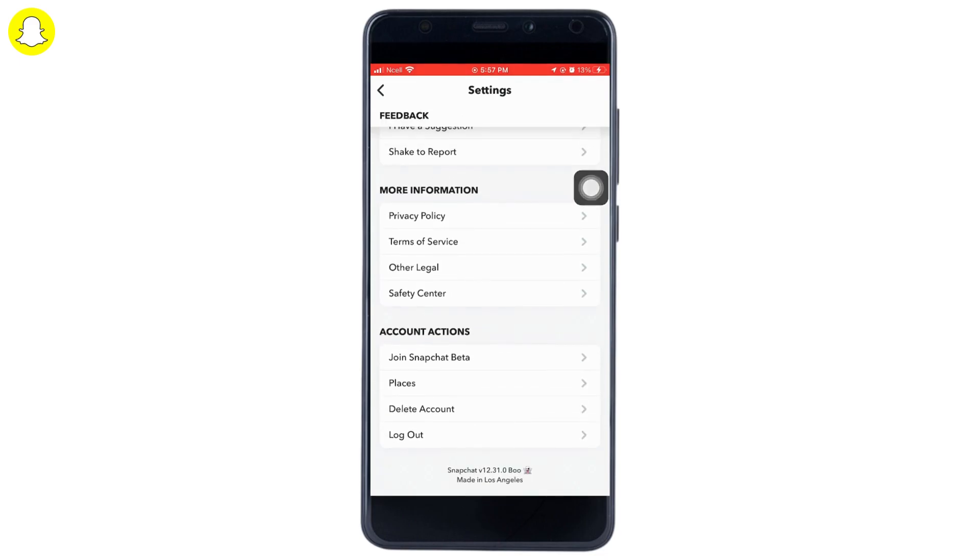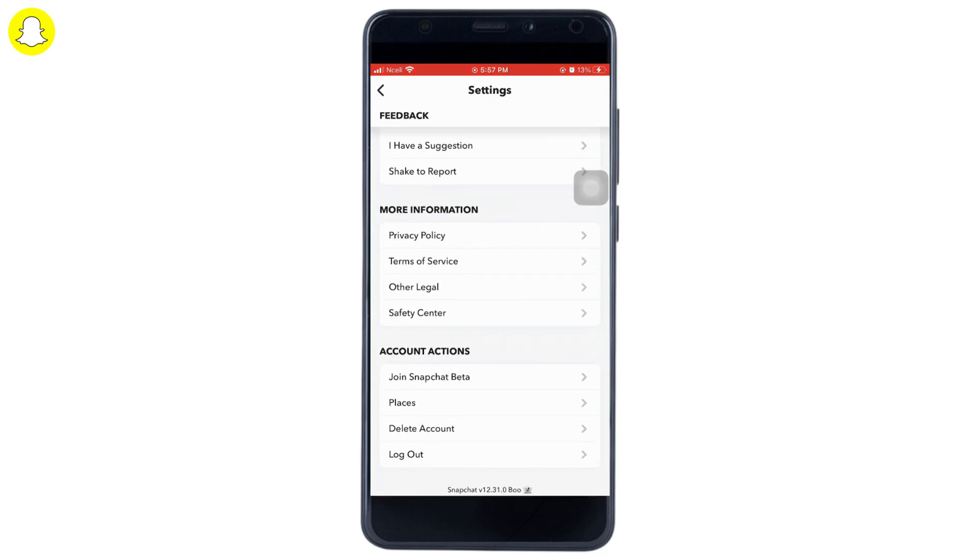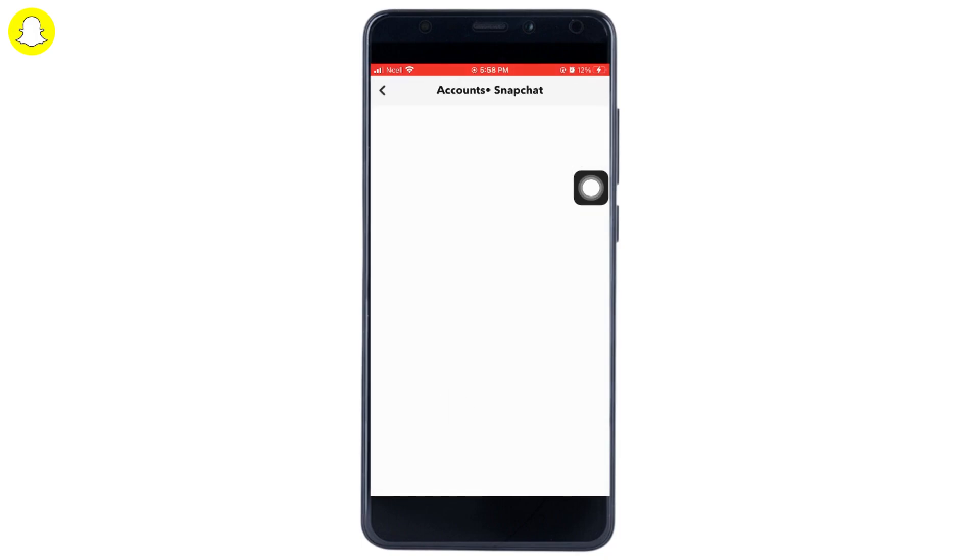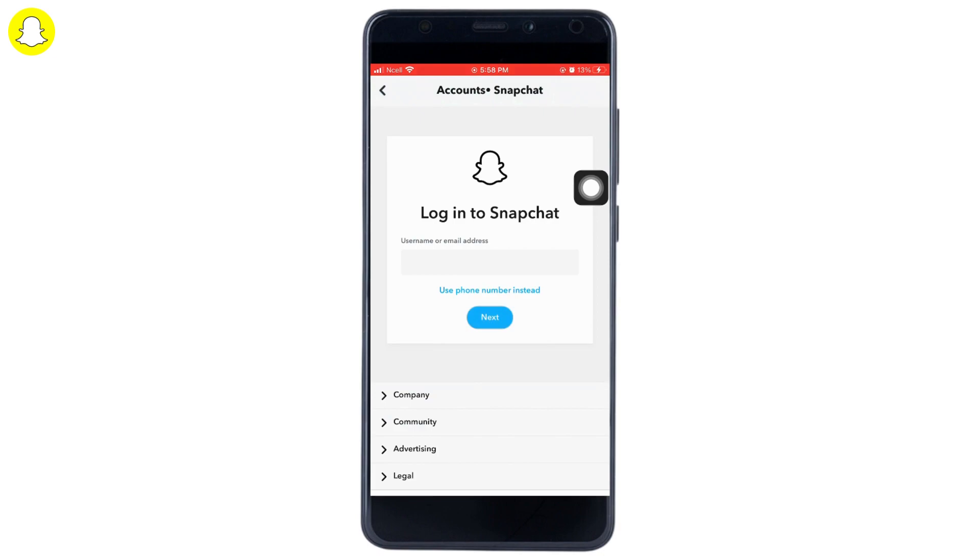Scroll down and tap on My Data. Once you do that, you'll reach a screen where you want to enter your email address, phone number, or username.